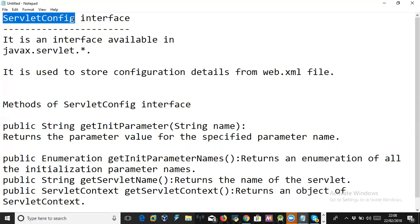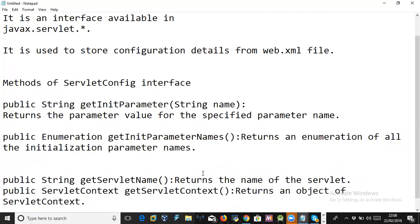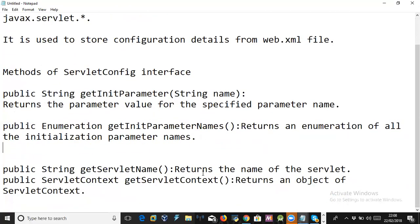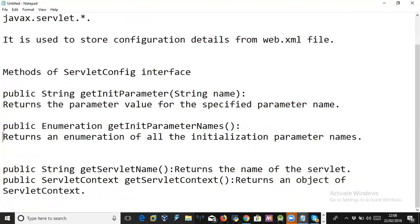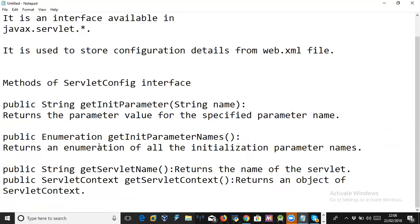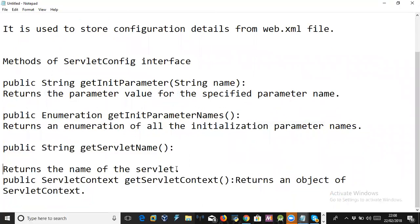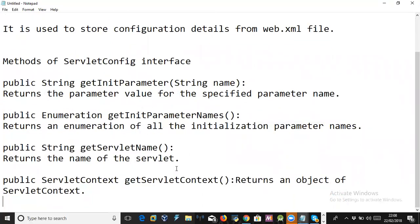Another method is getInitParameterNames — instead of reading each parameter one by one, we can read all parameters at a time using this method, in the form of an Enumeration. That is an iterator which iterates all the values object by object. Then there is getServletName, which returns the name of the servlet declared in the configuration file.